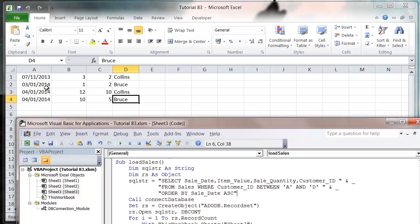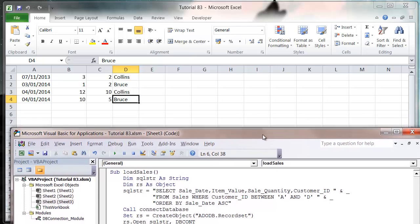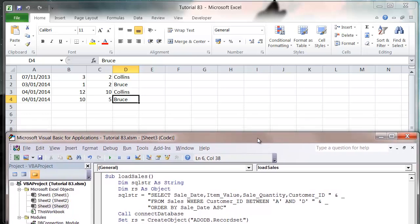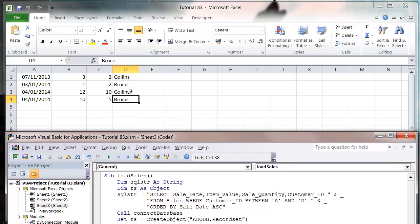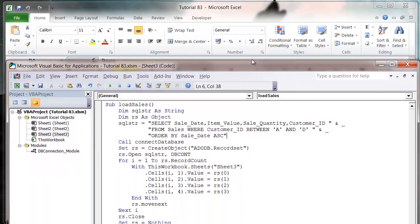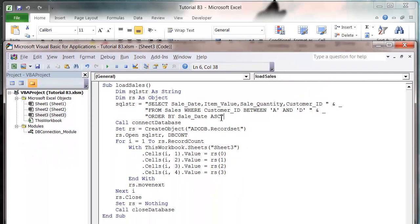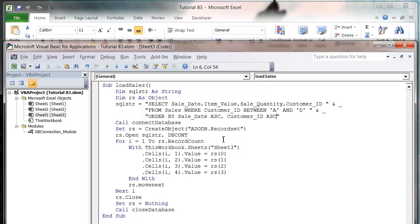For those that are the same date we can actually specify another field to kind of be a secondary filter. So if we want these to be in alphabetical order rather than Collins and then Bruce, then we just need to put a comma after our ascending and then put in our customer_ID and put that as ascending as well.